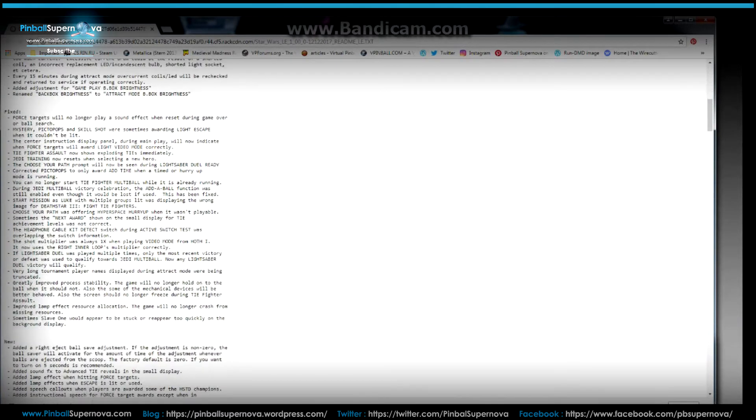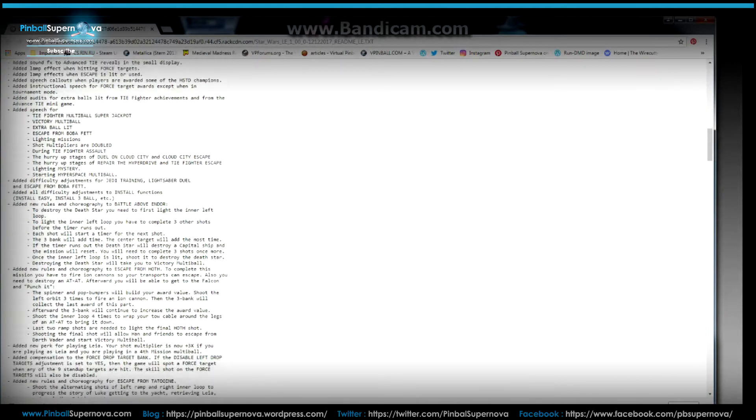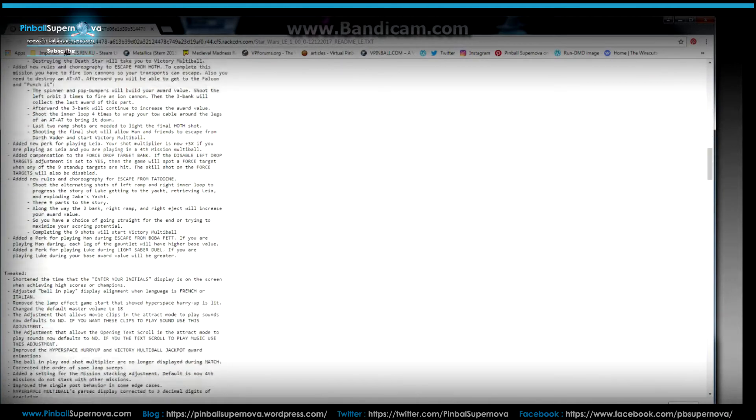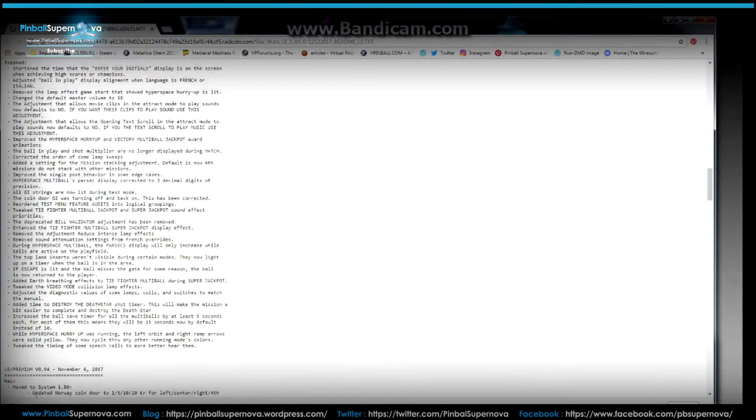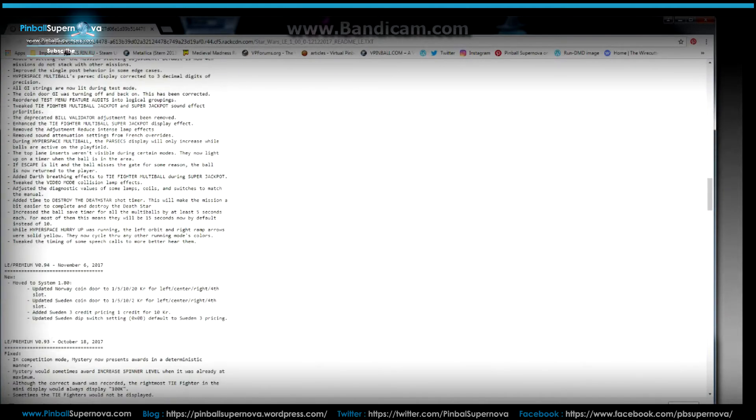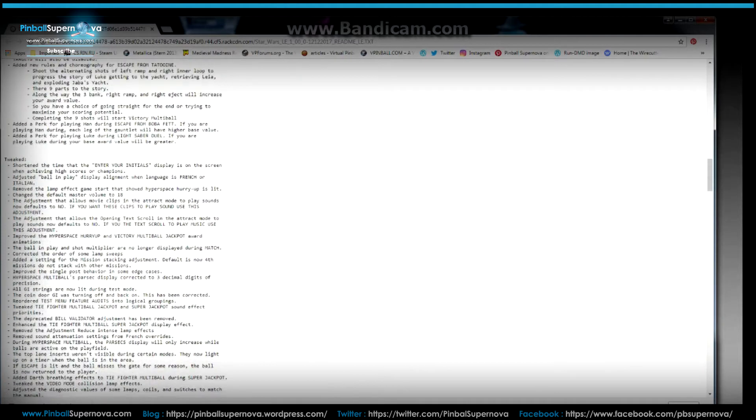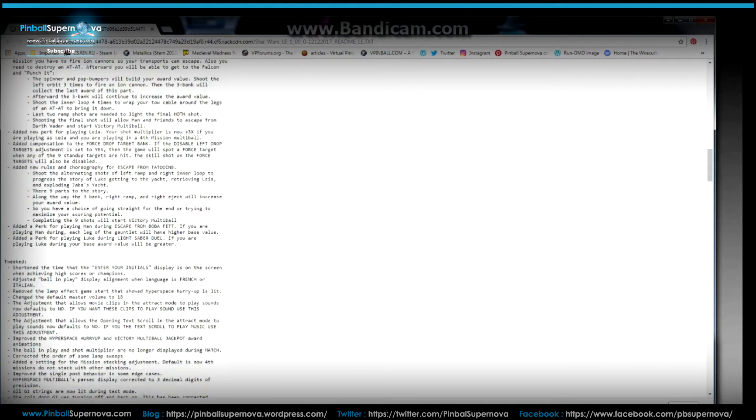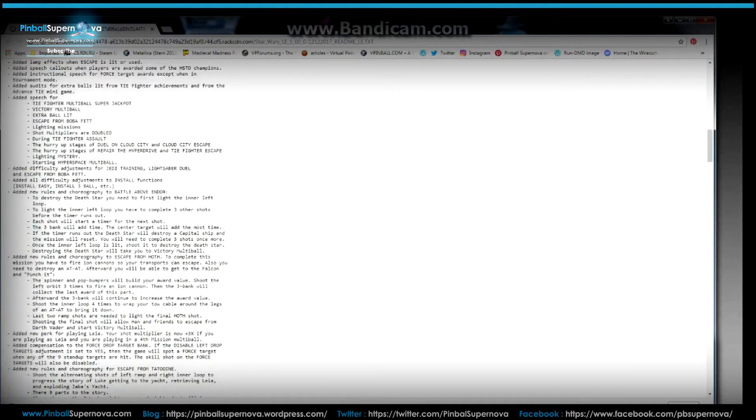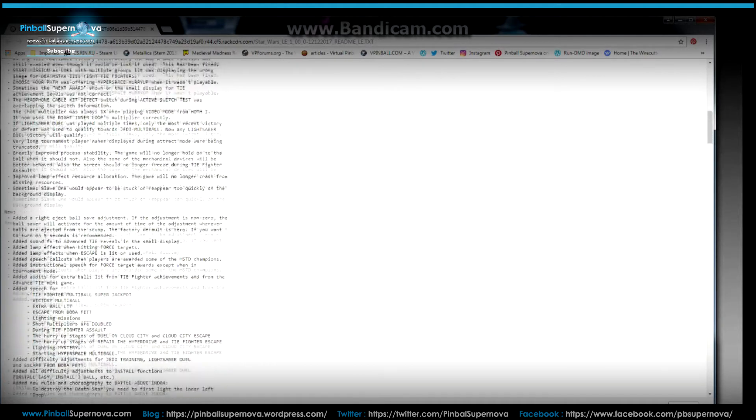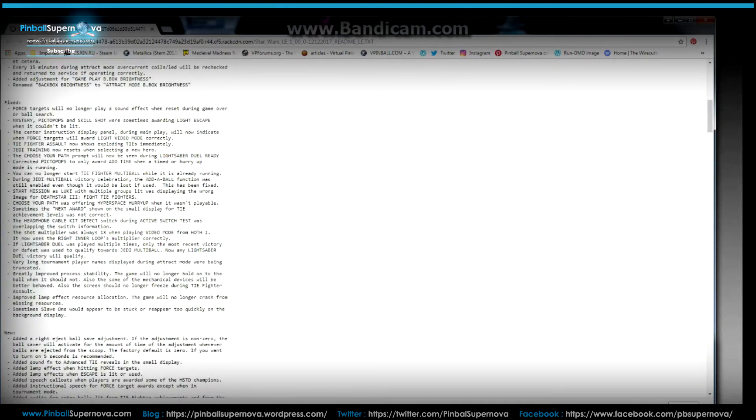And there's a lot. They actually fixed a lot, which is great. I already installed this before and played a little bit of it. There are some new sound call outs and some new effects and stuff like that. So it's pretty good so far.